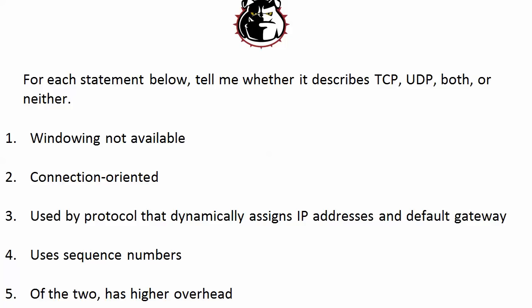And of these two, with TCP and UDP, TCP has a higher overhead. There's a lot more going on, but there is that higher overhead. UDP is bare bones, but it gets the job done.